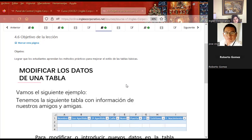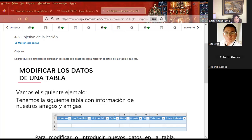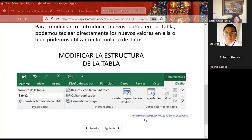Este día vamos a ver la parte de modificar tablas. Nos quedó pendiente algo del último ejercicio del día de ayer. También quiero enseñarles cómo podemos tener PDFs y mandarlos a Excel para que se creen como tablas de Excel. Van a ver el complemento que nos faltaba para observar todas las formas de crear tablas, las modificaciones, las funciones que se pueden integrar y todas las acciones que podemos realizar.